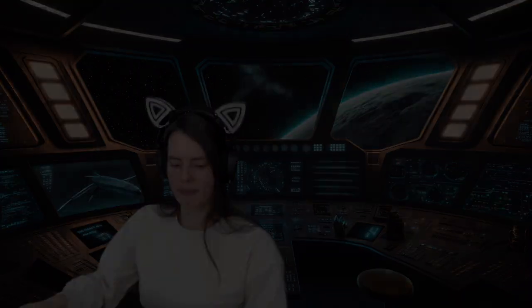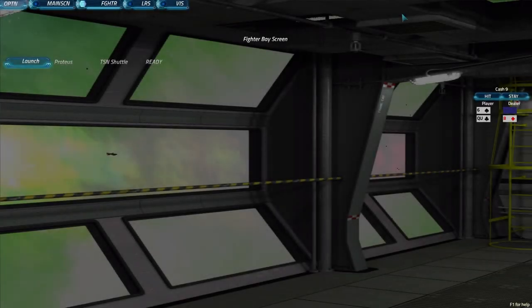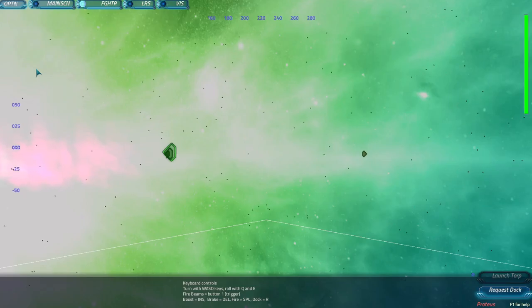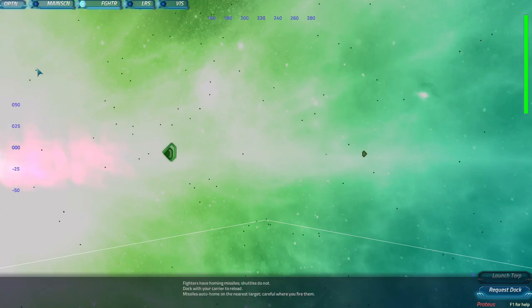The TSN shuttles are an important means to transport cargo and personnel, and it is important that their pilots can handle them efficiently. From the fighter screen you'll have the option to launch the shuttle.